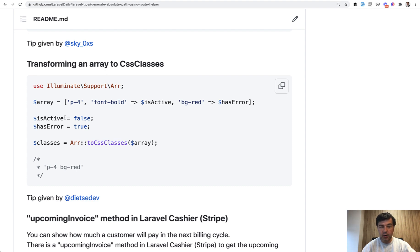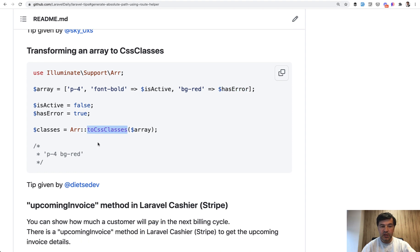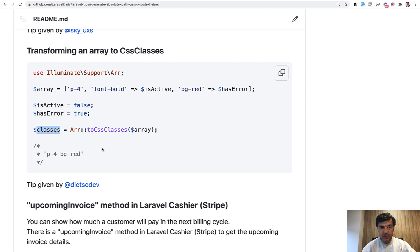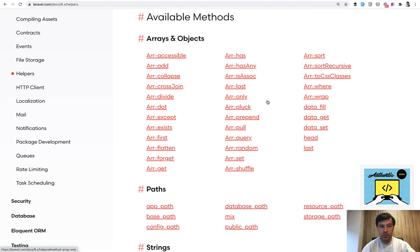We have an array and some of those array keys depend on true or false values of the variables. And if you call toCssClasses it will transform the string with CSS classes divided by space so you would be able to just use those classes as variable.